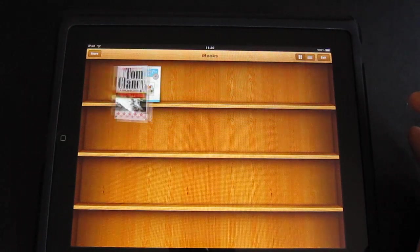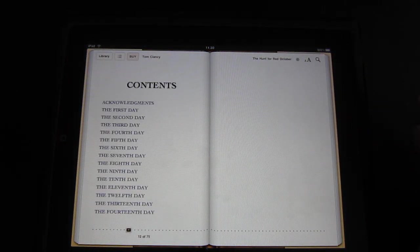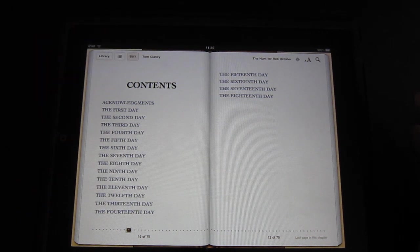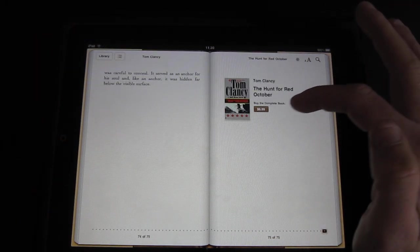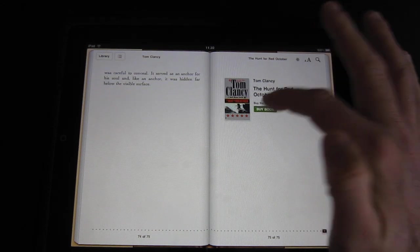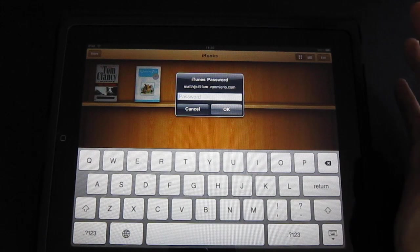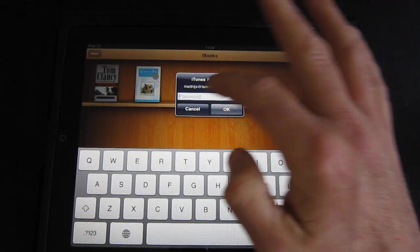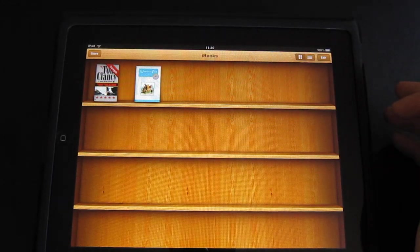Let's go back to the library and actually buy this book. Click on 'Buy' — it's $6.99. It will ask you for your password and then you're all set. I won't enter the password right now, but that's exactly how it works, just like purchasing apps.